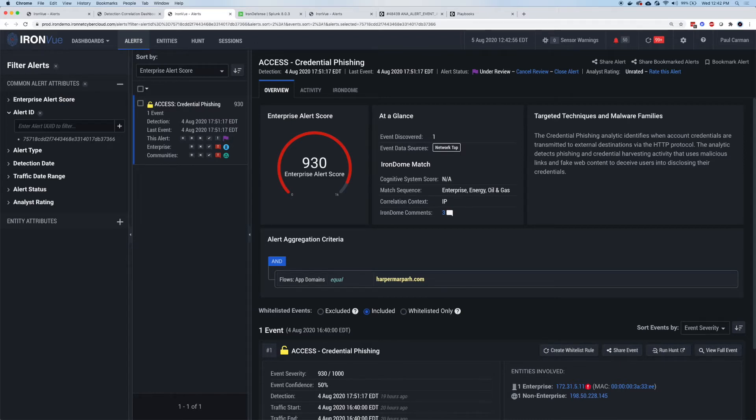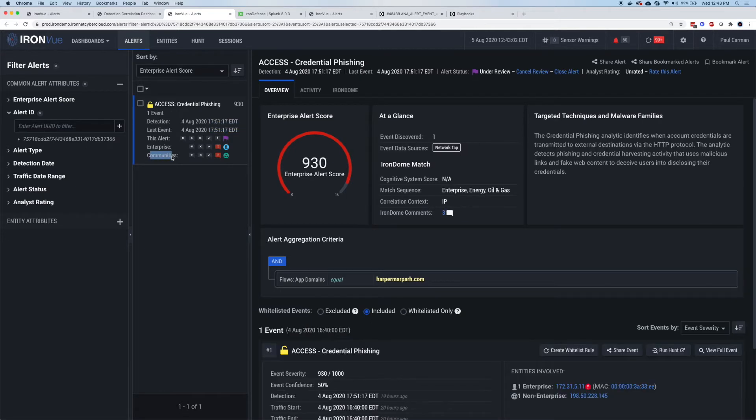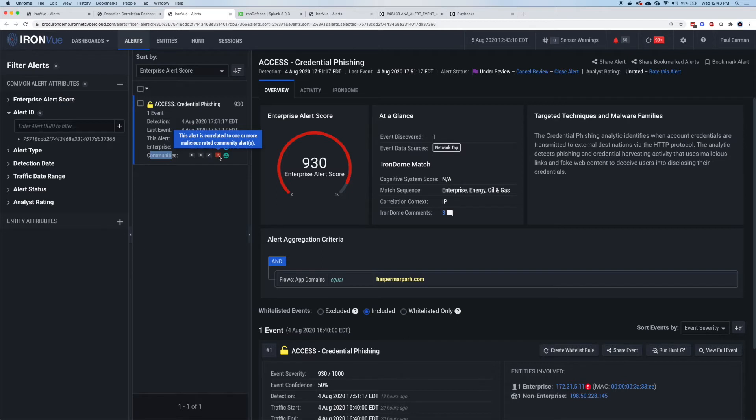The next step is I can also see from this alert, now that I've taken ownership of it, that in communities or other groupings like oil and gas and energy, there's a little green icon that says this alert's been seen by multiple communities. Somebody else has actually seen it and rated it as malicious as well.